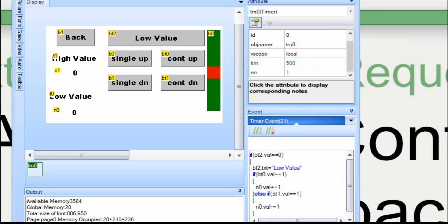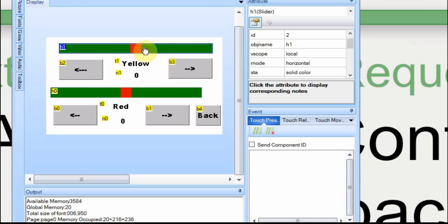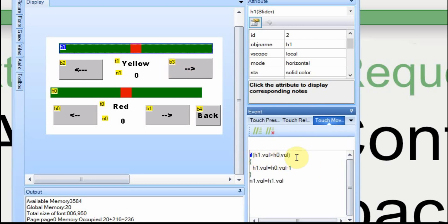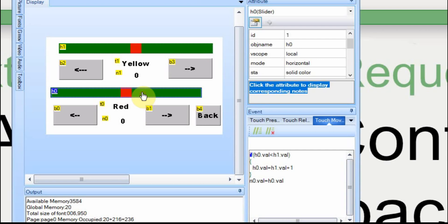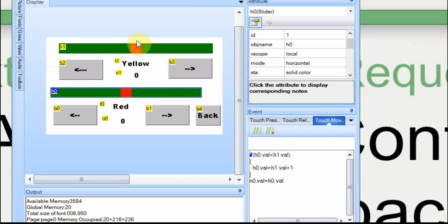Now we'll move on to the percentages. The percentages also work on sliders — one slider for yellow, one for red — and buttons to fine-tune in case it's hard to hit exactly 80 or something like that. On the move event, as we're sliding, we continuously test if H1 is greater than H0: if the yellow is greater than the red, we make it one less than the red, and then assign it to the display. The same in reverse for the red slider: as we slide, we check if it's less than yellow, and if so we set it to one greater than yellow, then assign it to the display.